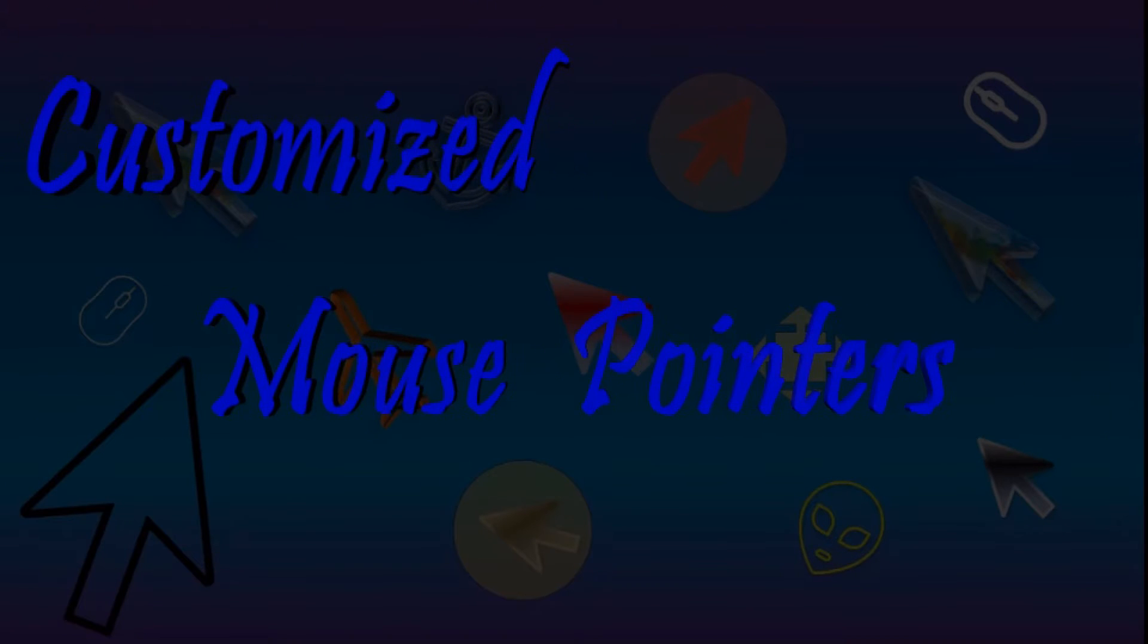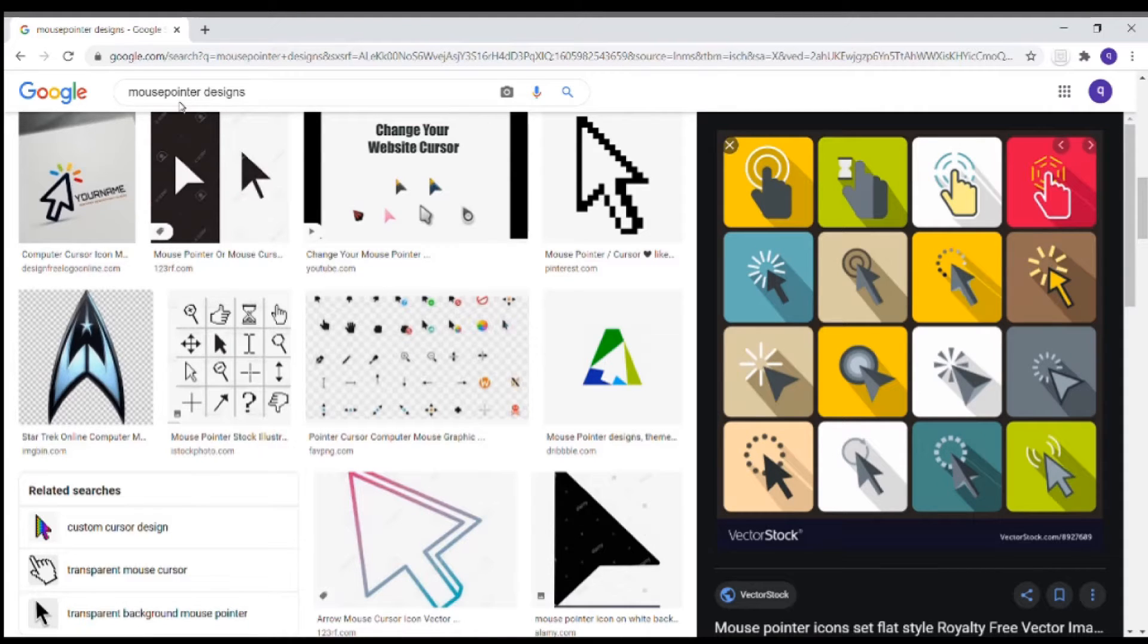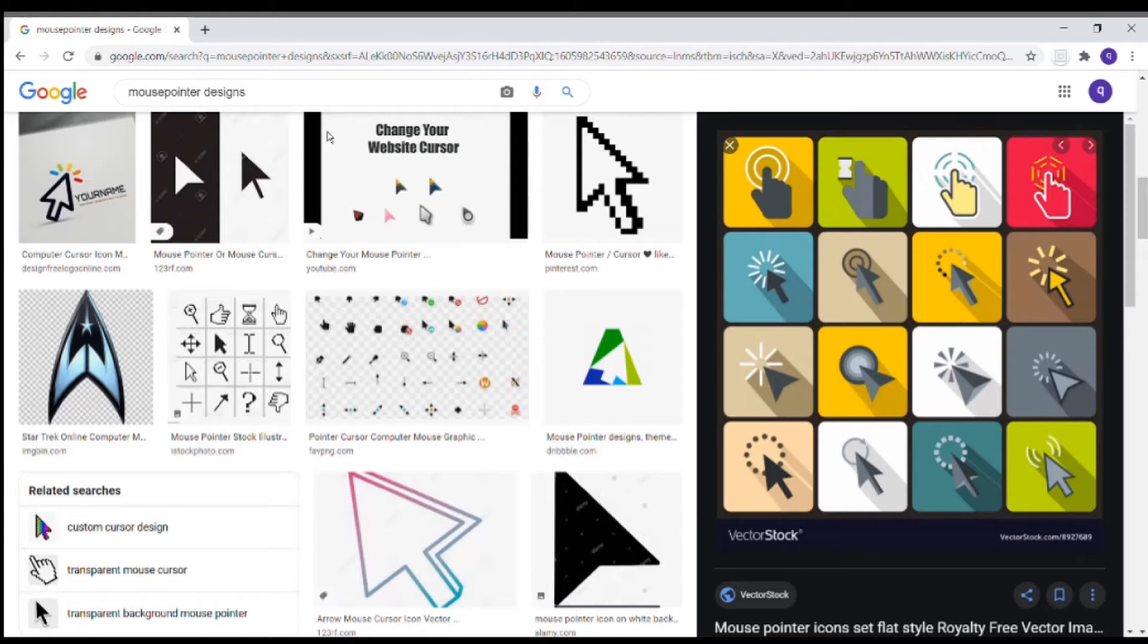Do you want to create customized mouse pointer like the one shown in the background? Watch this video. Search for mouse pointer designs in the web.